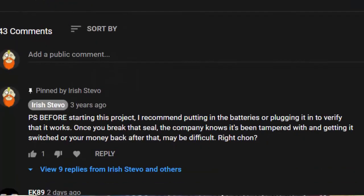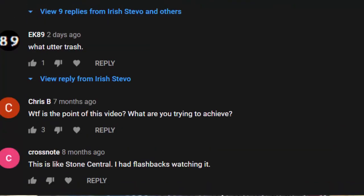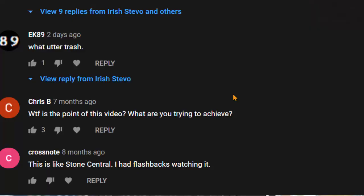So, what is the point of this video? What are you trying to achieve? You're muting the function for the ghost box. So it continually scans. So it doesn't stop when you hit scan. Okay. I'm looking for a ghost box. This is like Stone Central. I had flashbacks watching it. Stone Central. Okay.